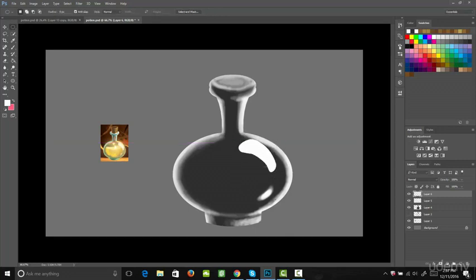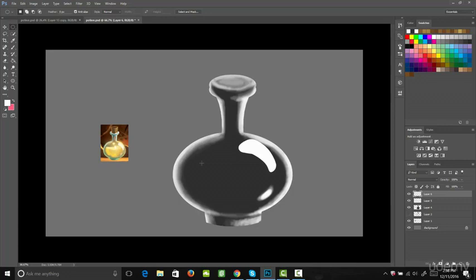That brings us to the end of this lecture. So in this lecture you learned how to create the highlights and the reflections on your bottle. In the next lecture we're going to fill the bottle with some of this golden contents. Thanks for watching and I look forward to seeing you in the next one.